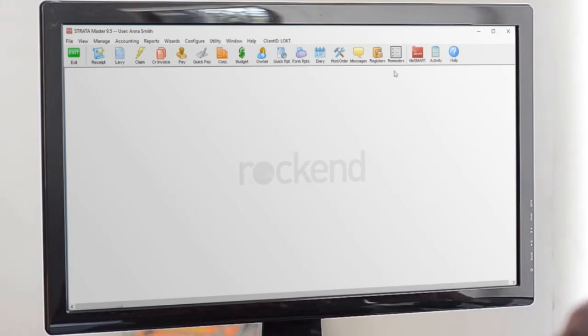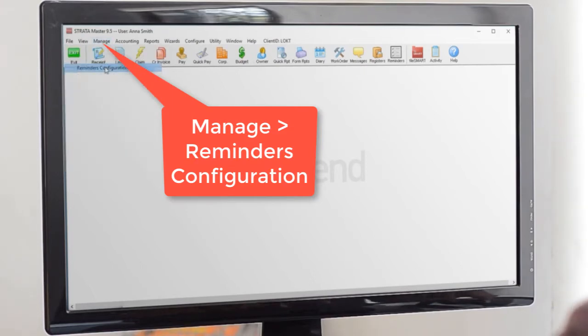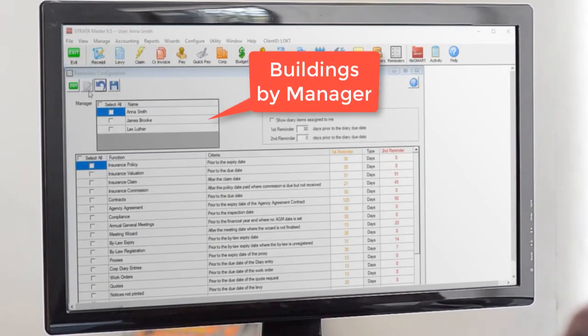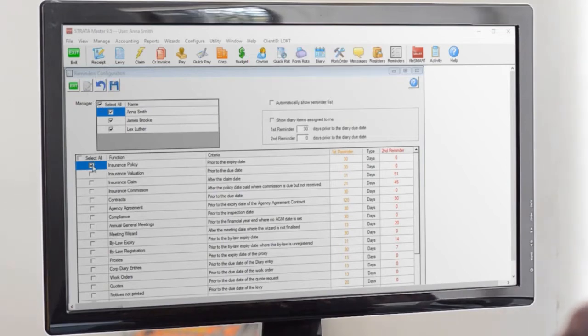To customize your reminders, go to Manage Reminders Configuration. Pick which buildings you want to get reminders on based on the manager, then go down the list selecting which reminders matter to you.